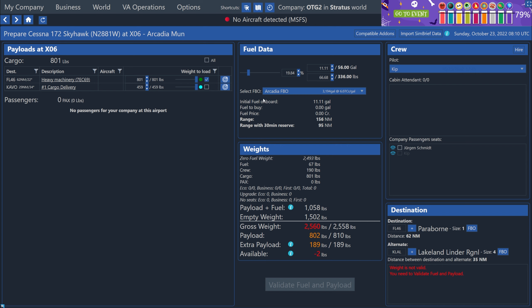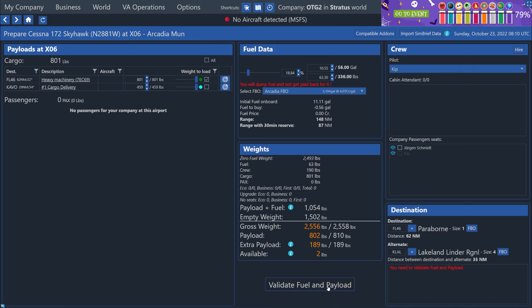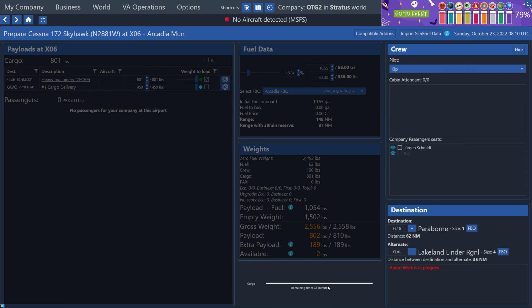But down here, I can see that we're overweight by two pounds. So this doesn't feel good to do, but I'm just going to decrease our fuel with a little down arrow up here in the top center. And it's going to tell us that we're going to dump a little bit of fuel and we won't be able to get that fuel back. So that's fine with me. I just don't want to have the plane overweight. Now I'm just going to click the validate fuel and payload button at the bottom to let the loading process go on.